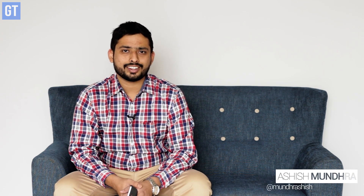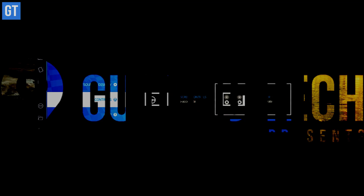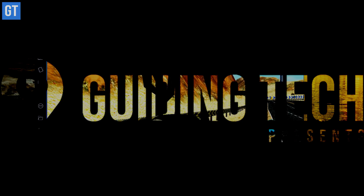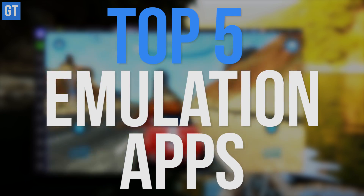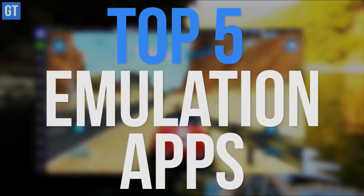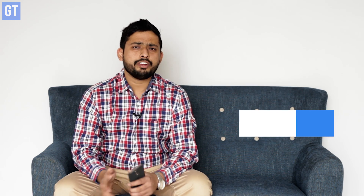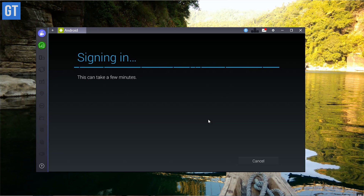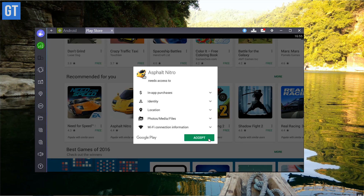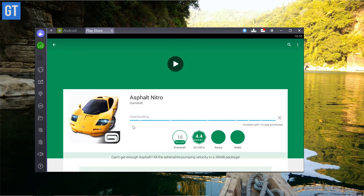My name is Ashish, you are watching Guiding Tech, and let's get started. The very first app in the list is BlueStacks. This app has been there for a long, long time — in fact, this was one of the first apps that I tried on my Windows PC to emulate the Android environment.